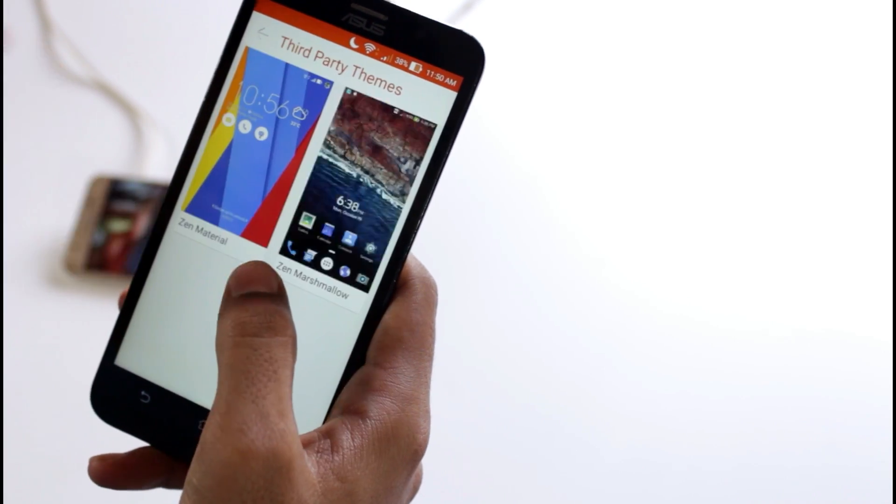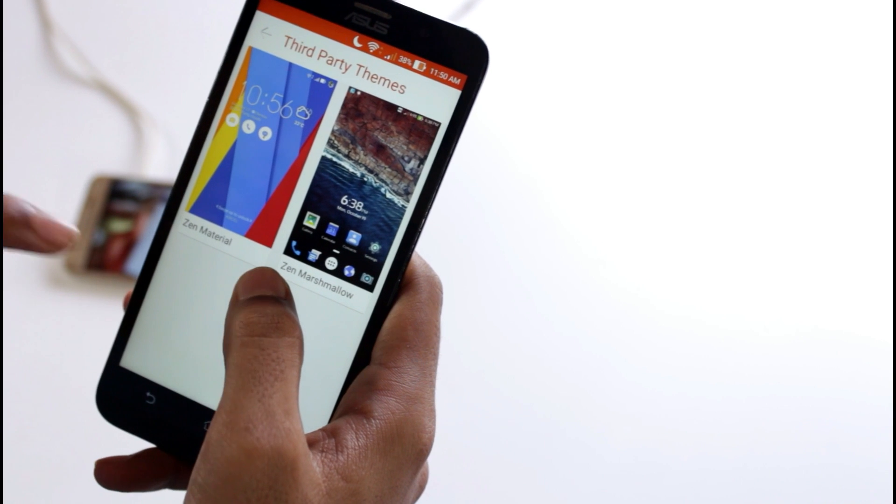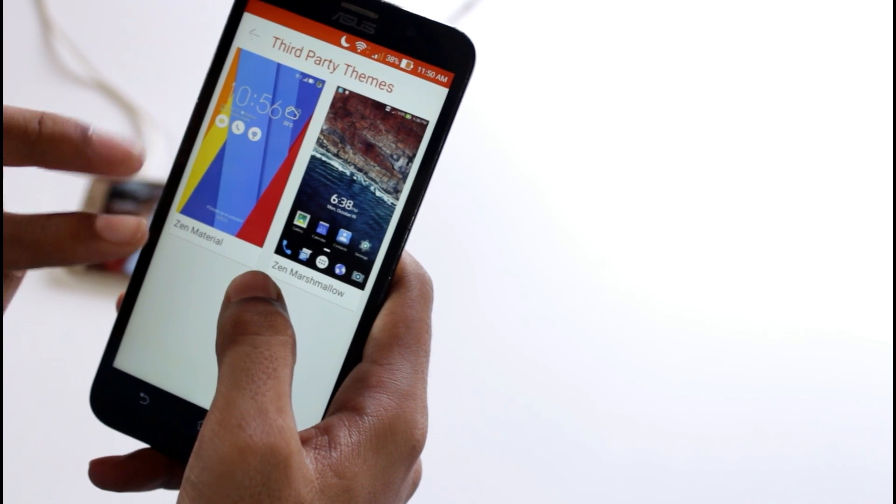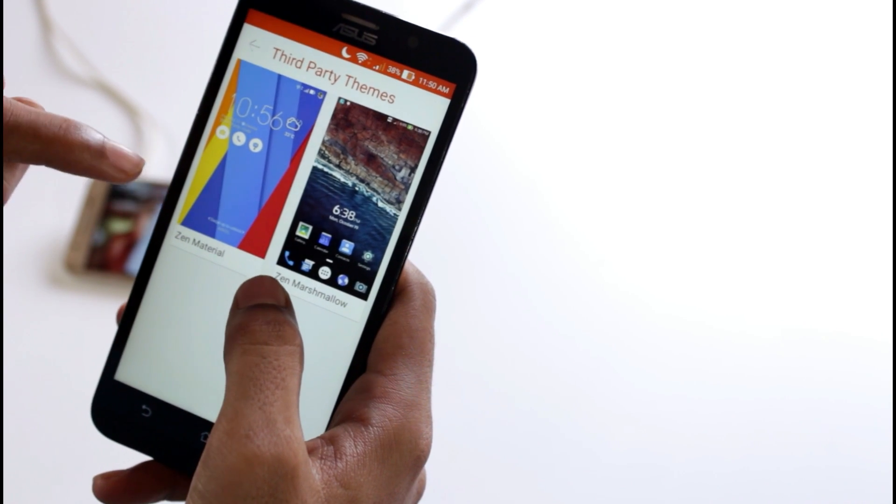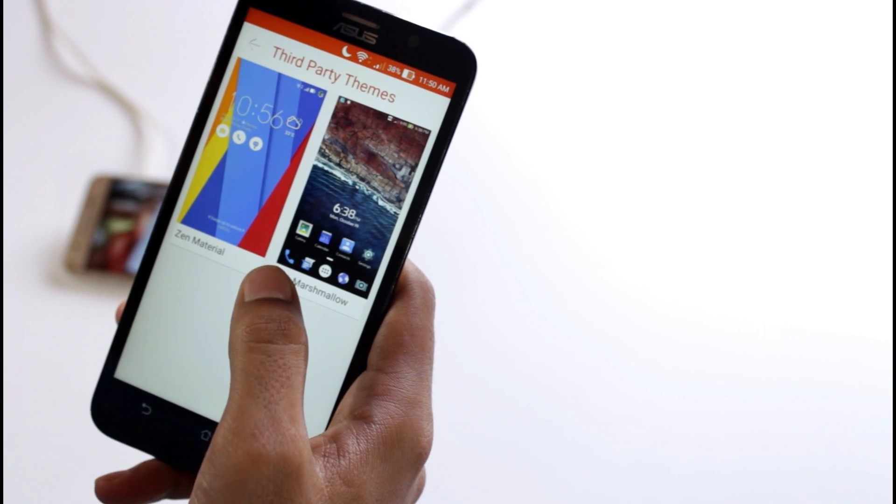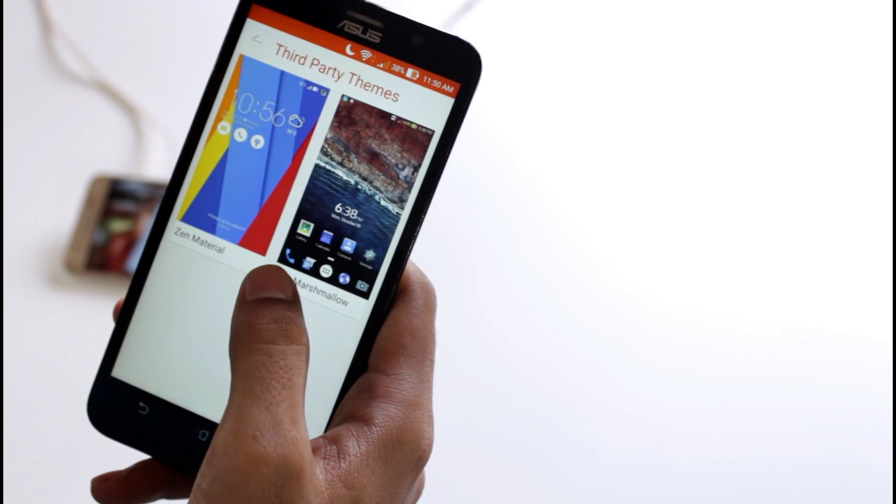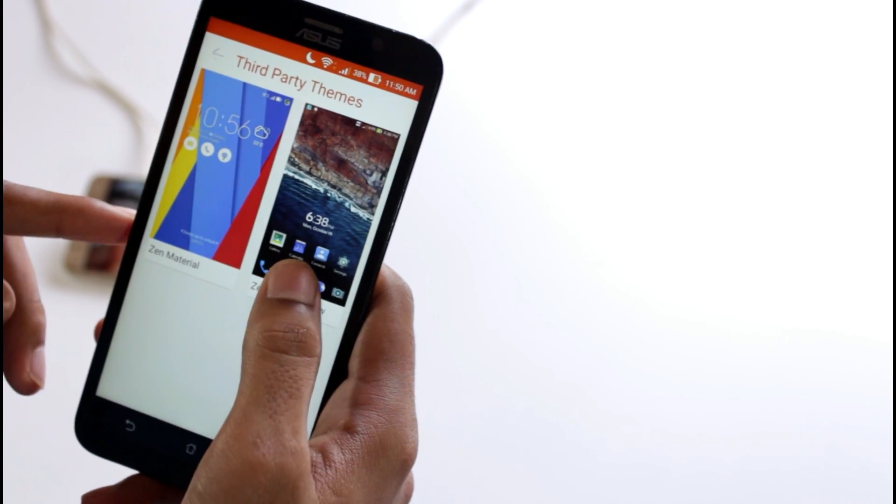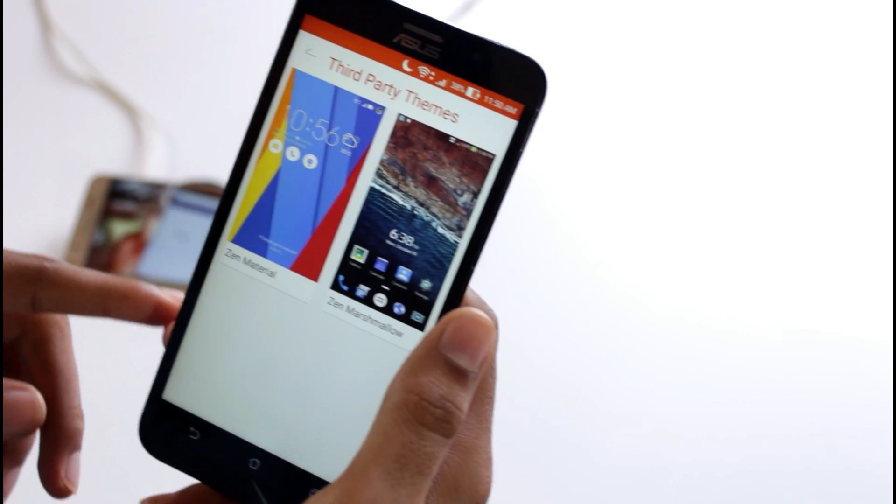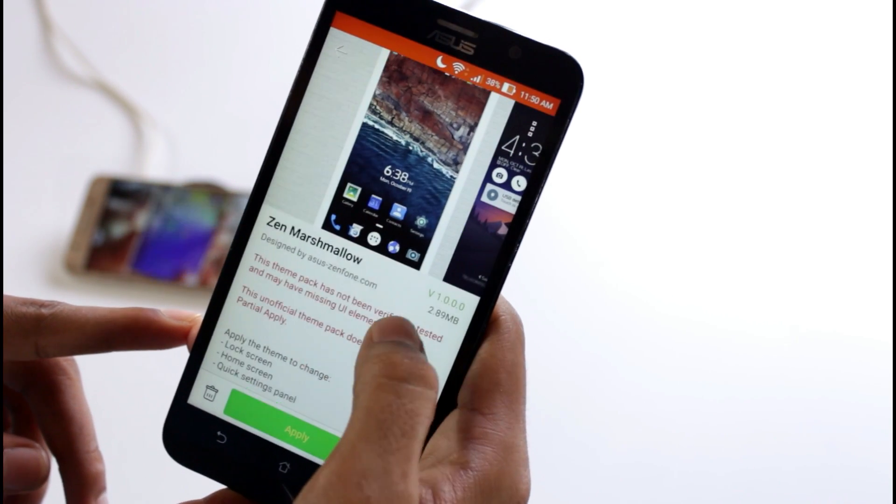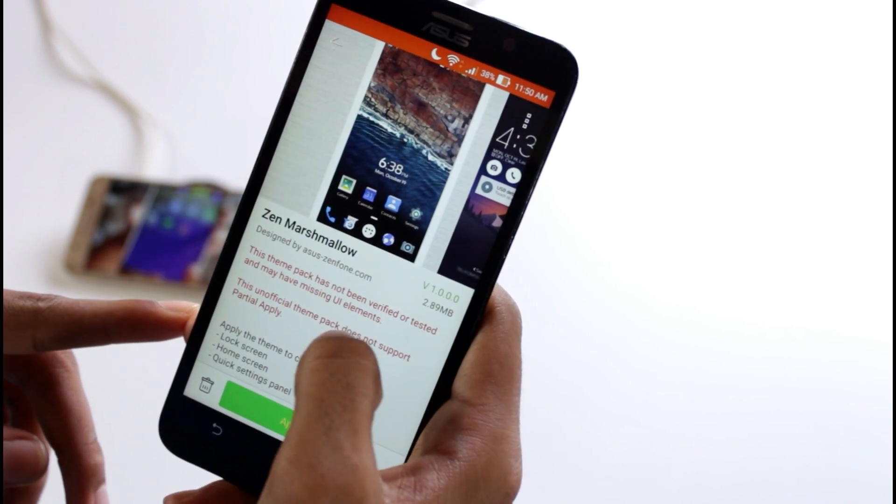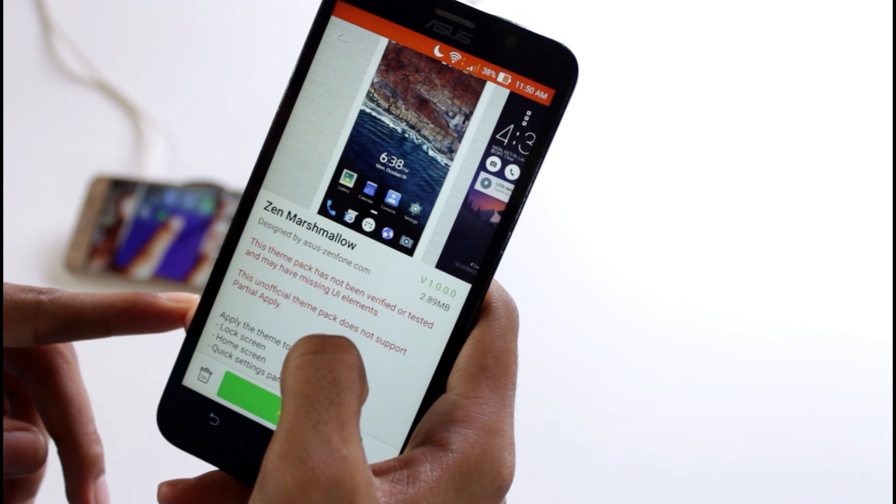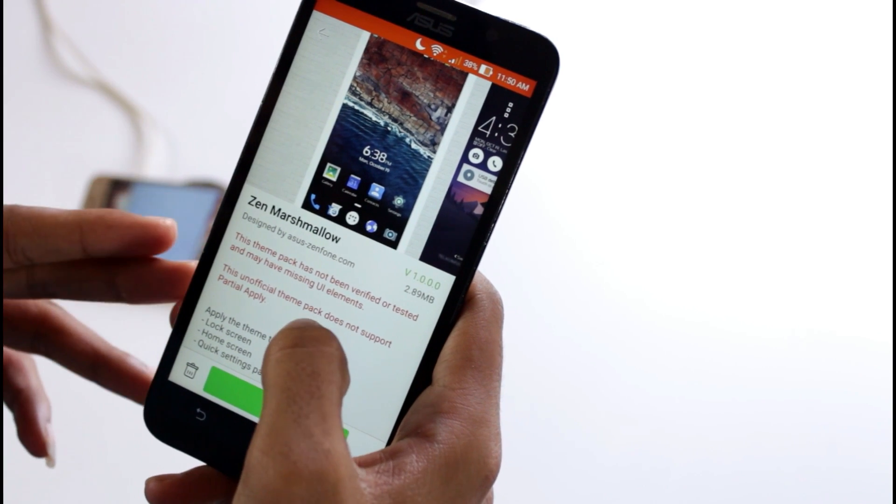There you will find both themes. This theme was downloaded by me some days ago, but this was the theme I downloaded now. So just click on that.